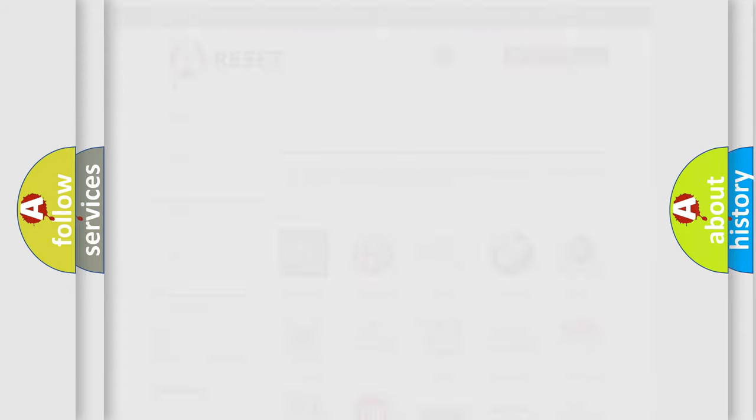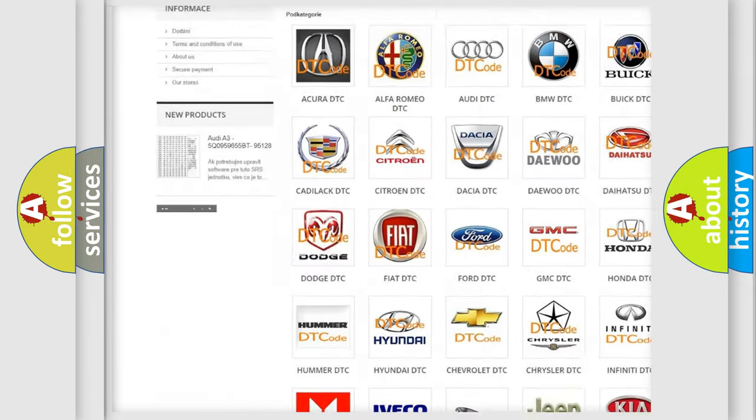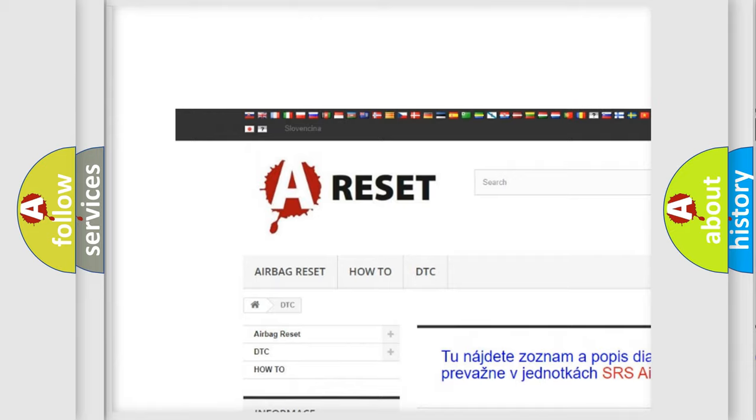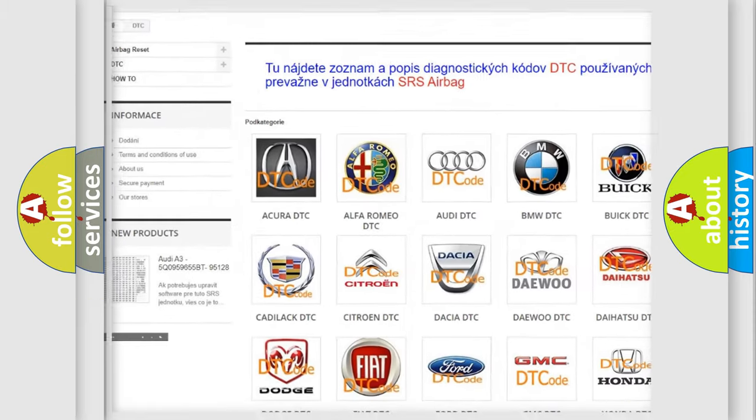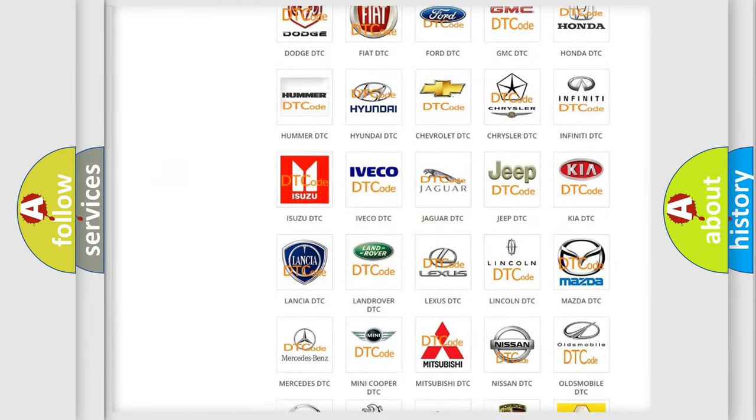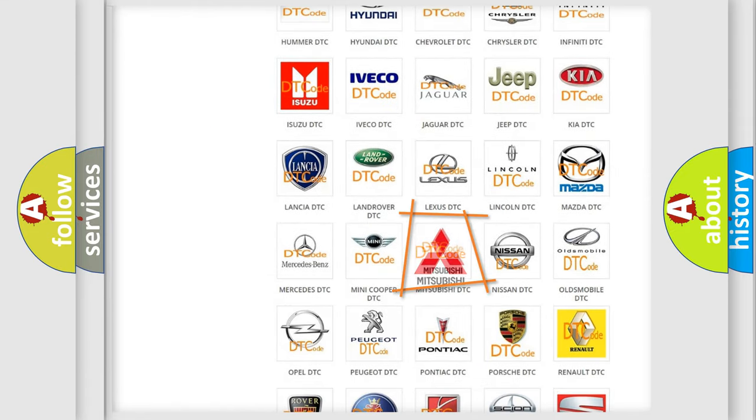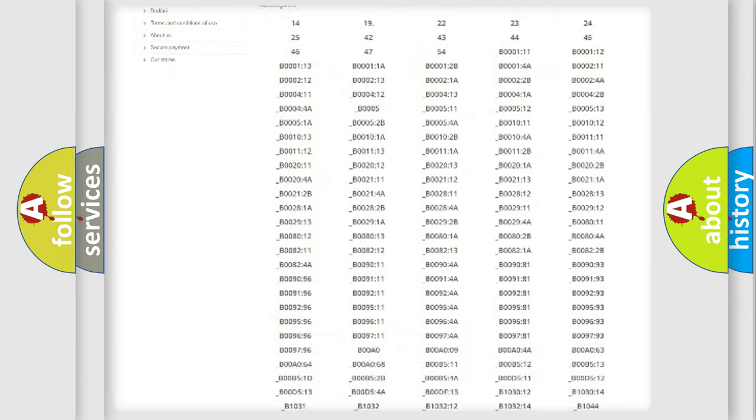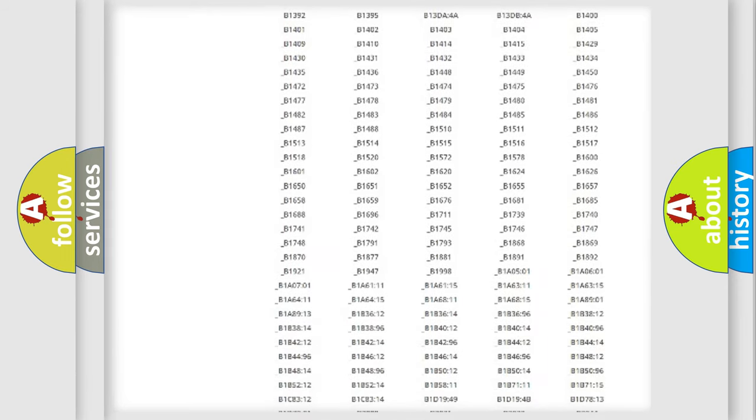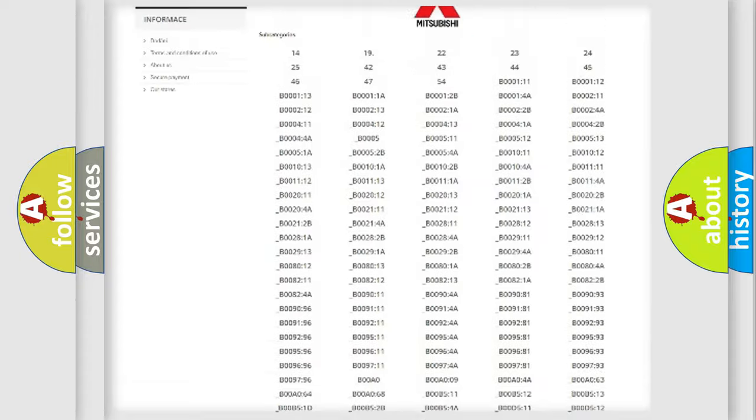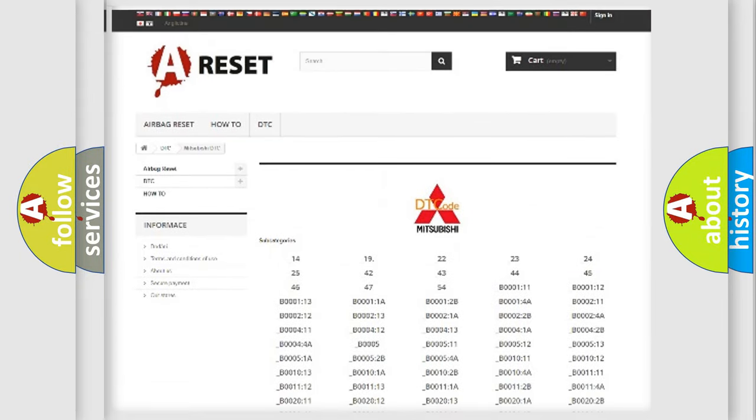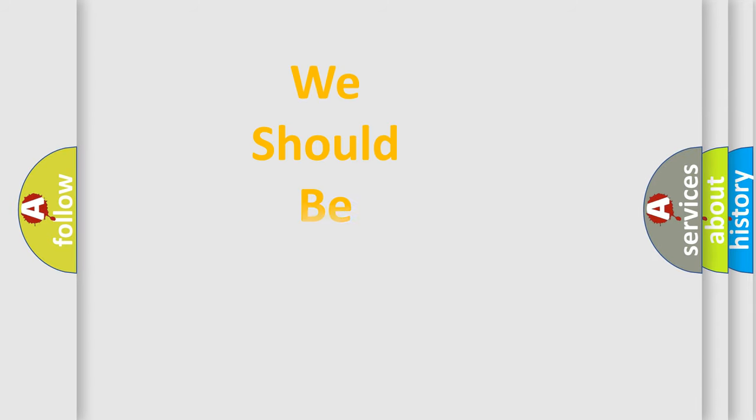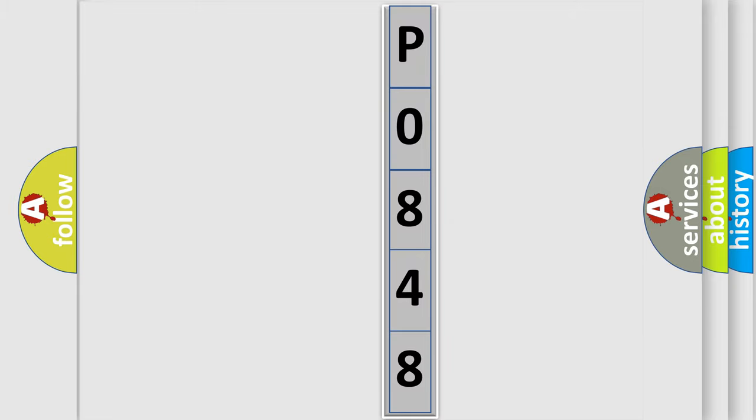Our website airbagreset.sk produces useful videos for you. You do not have to go through the OBD2 protocol anymore to know how to troubleshoot any car breakdown. You will find all the diagnostic codes that can be diagnosed in Mitsubishi vehicles, also many other useful things. The following demonstration will help you look into the world of software for car control units.